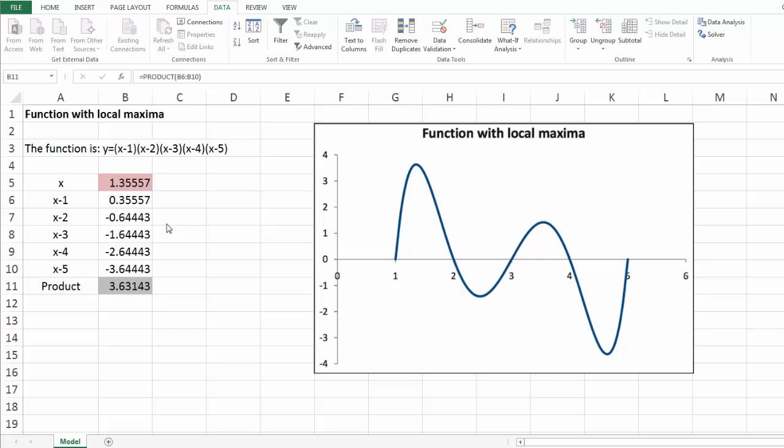Then it runs for 30 seconds, the time specified in the dialog box, without being able to find a better solution, at which point in time it quits. Note that this solution is indeed the global optimal solution as we can see from this figure over here.